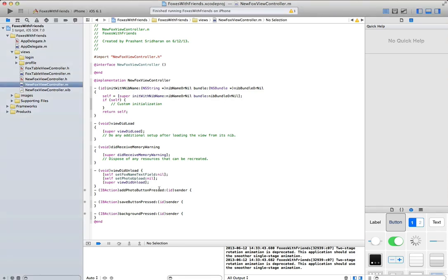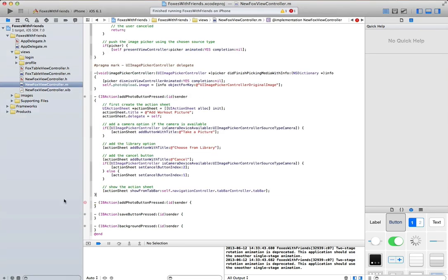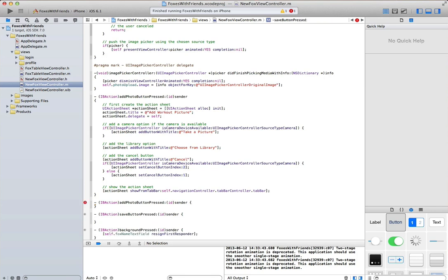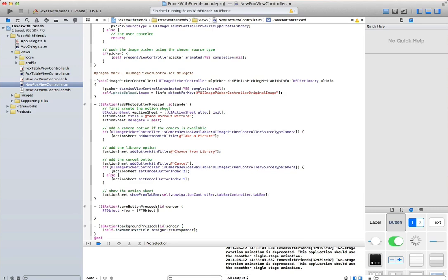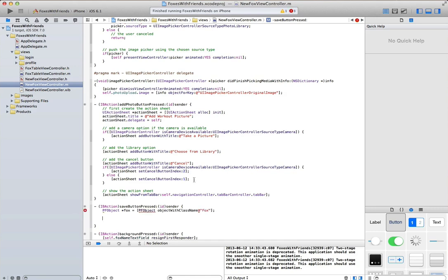Let's add in all of the stub code that we've created beforehand to manage our camera, and then when the save button is pressed, we can then use the pfObject file, so create an object with class name fox.